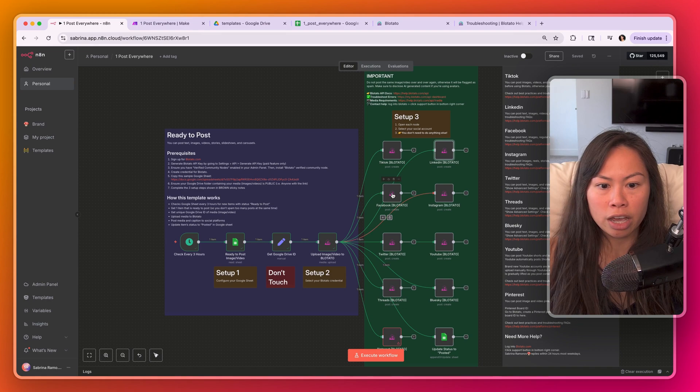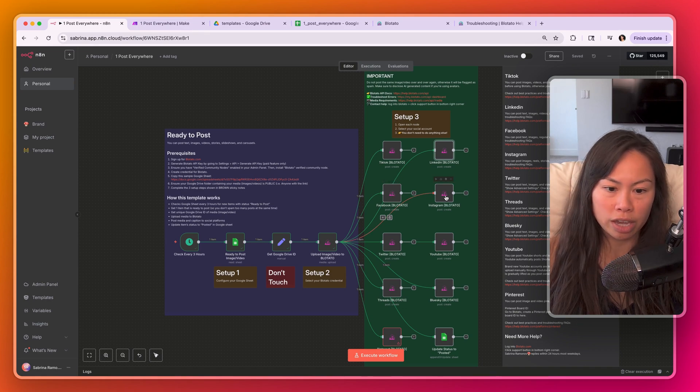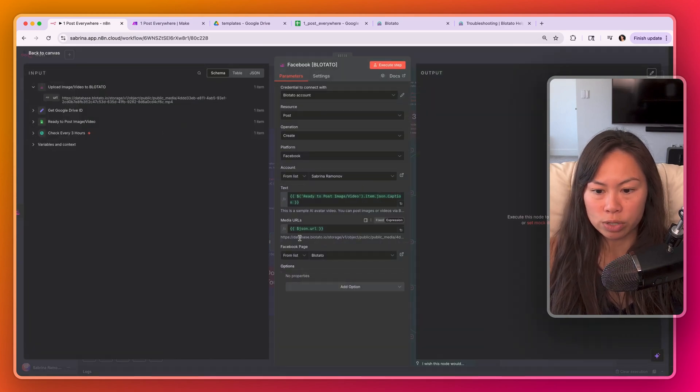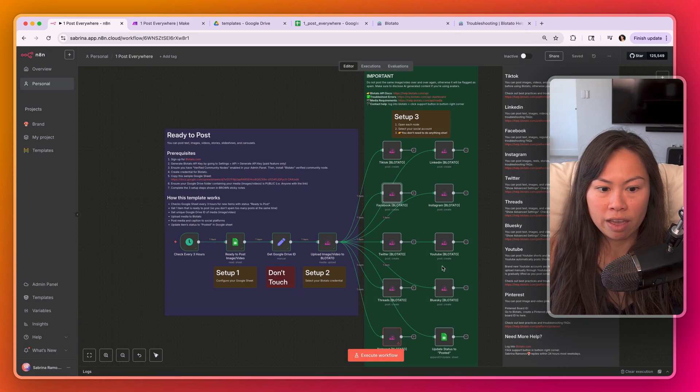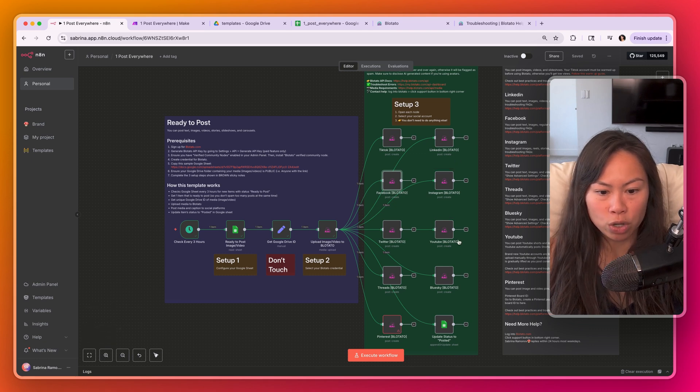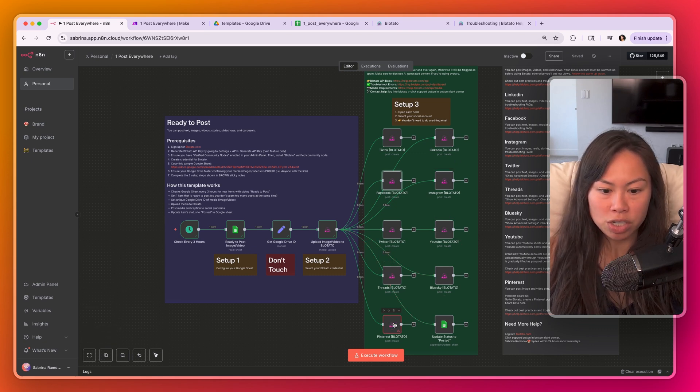So choose your LinkedIn account, choose your Facebook account. For Facebook you'll have to choose a page as well. Choose your Instagram, Twitter, YouTube, Threads, Bluesky, and Pinterest.